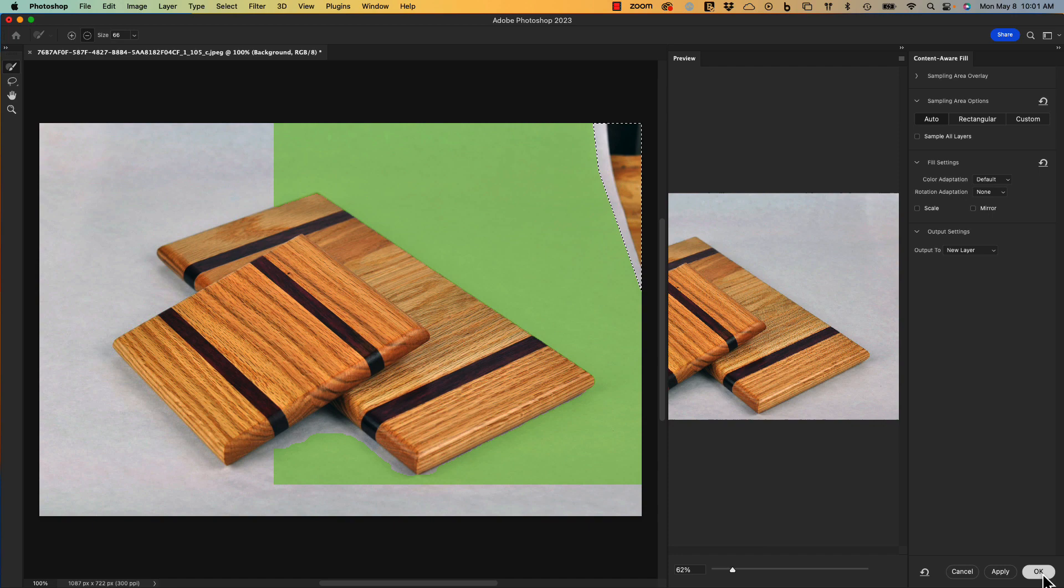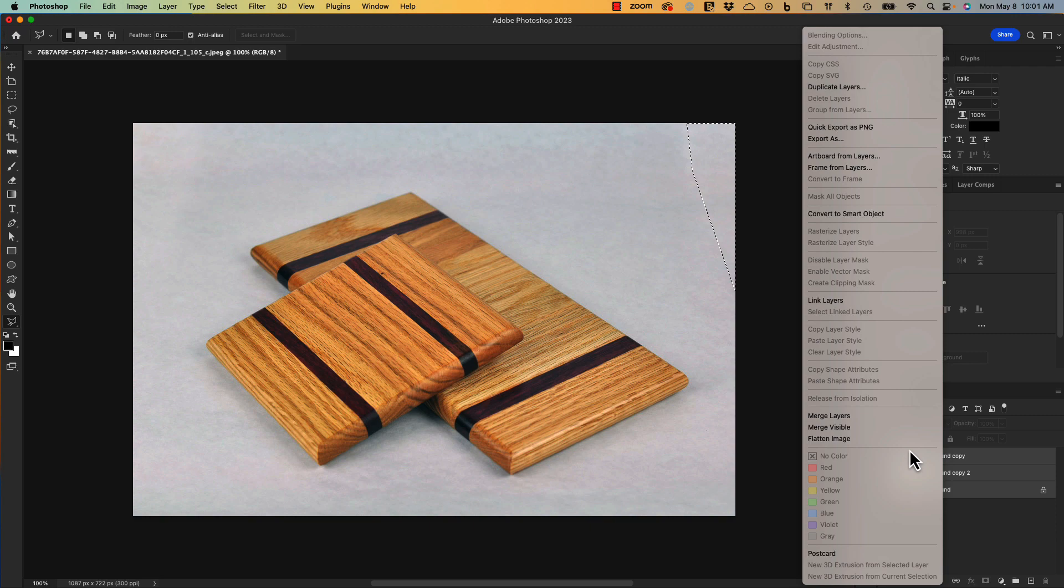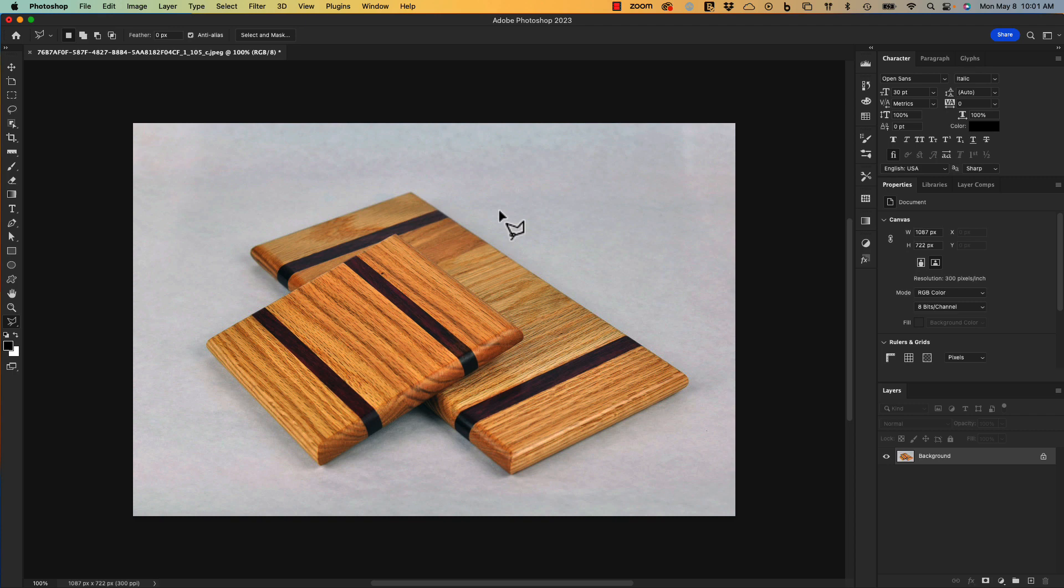Now I'll merge these layers together by selecting them all, right clicking, and selecting merge layers. I'll deselect the selection box by hitting Command D.